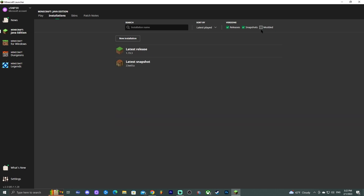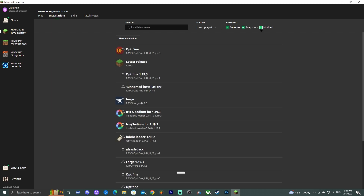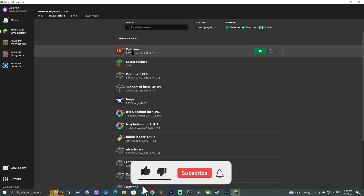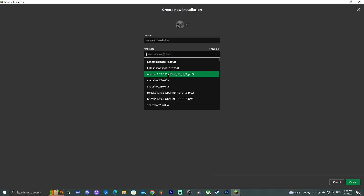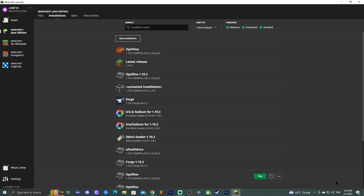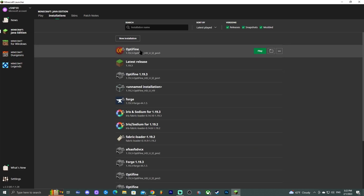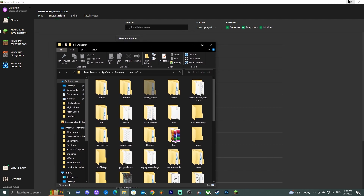If enabling Modded still doesn't show OptiFine, click 'New Installation,' select OptiFine from the list, name it whatever you want, and click Create. For most users, OptiFine will appear automatically. Before launching, we'll add the shaders — click the small folder icon that appears next to the Play button once you're on the Installations tab.